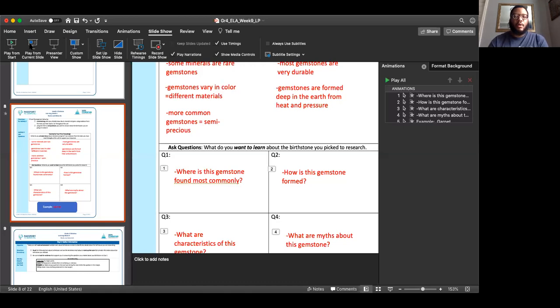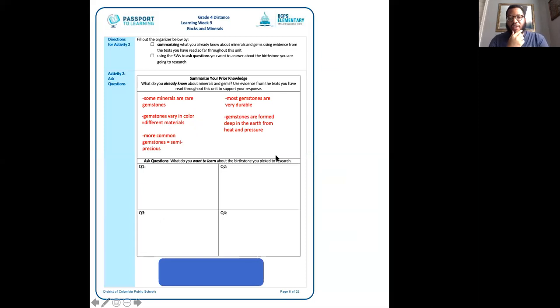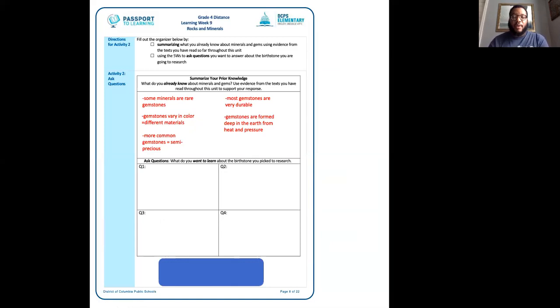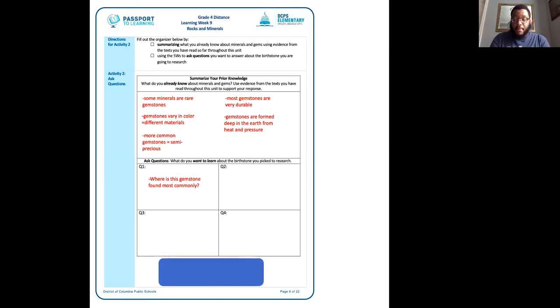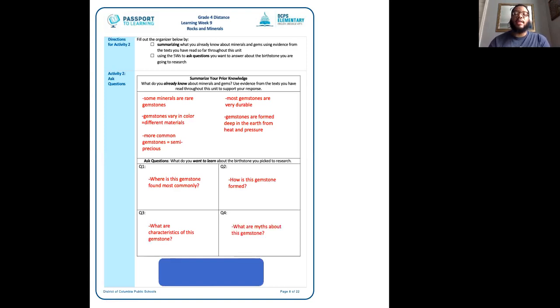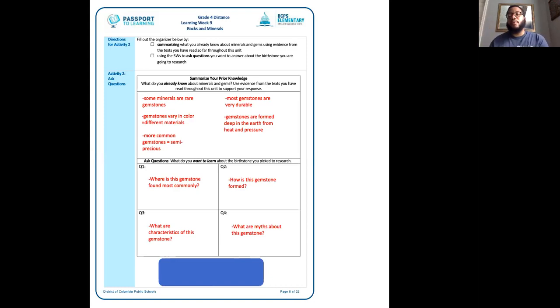Make sure you have your packet. Here is where we left off yesterday — we summarized everything that we already knew about minerals and gems. And also to review, here are the four questions that we came up with to research for our birthstone: where is the gemstone found most commonly? How is the gemstone formed? What are characteristics of this gemstone? And lastly, what are myths about this gemstone? These four questions can be answered no matter what your birthstone is, whether you choose garnet, diamond, pearl, topaz, or whatever birthstone you decide to research.